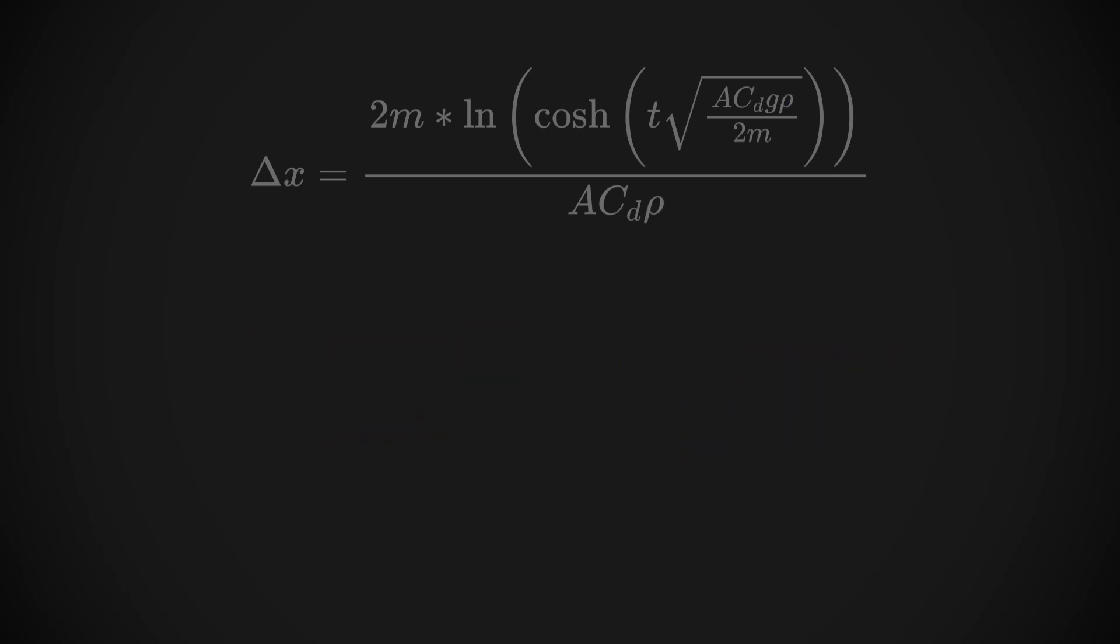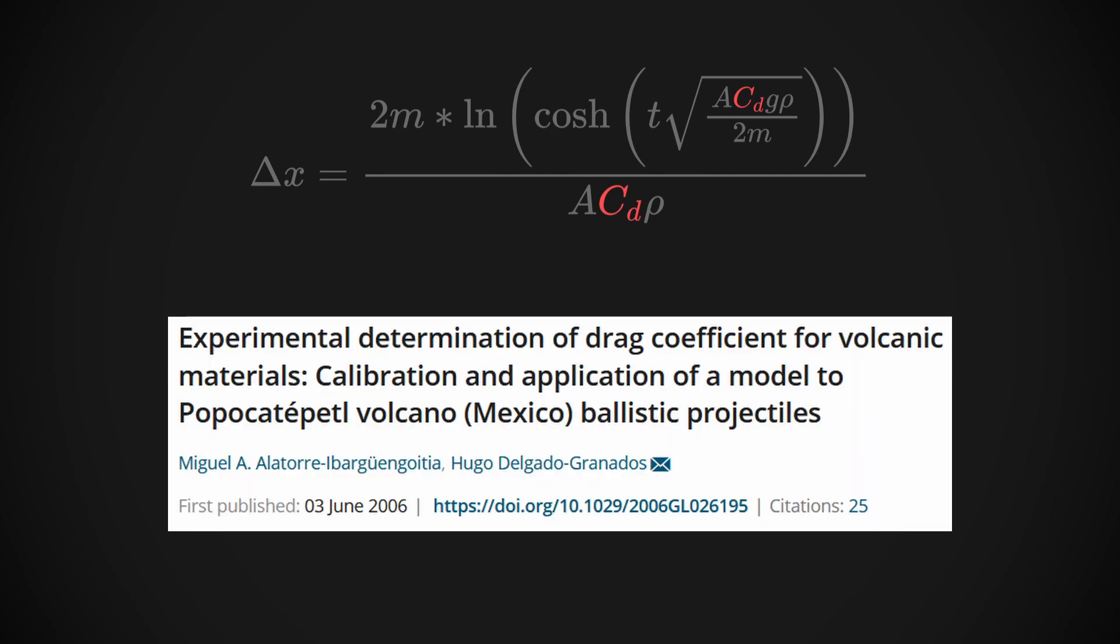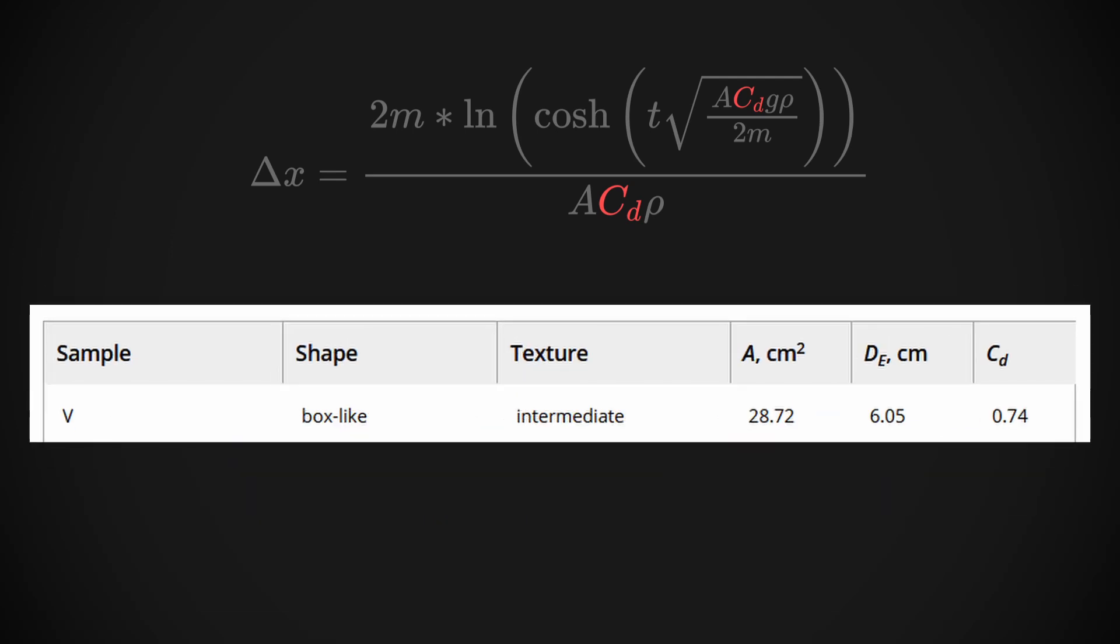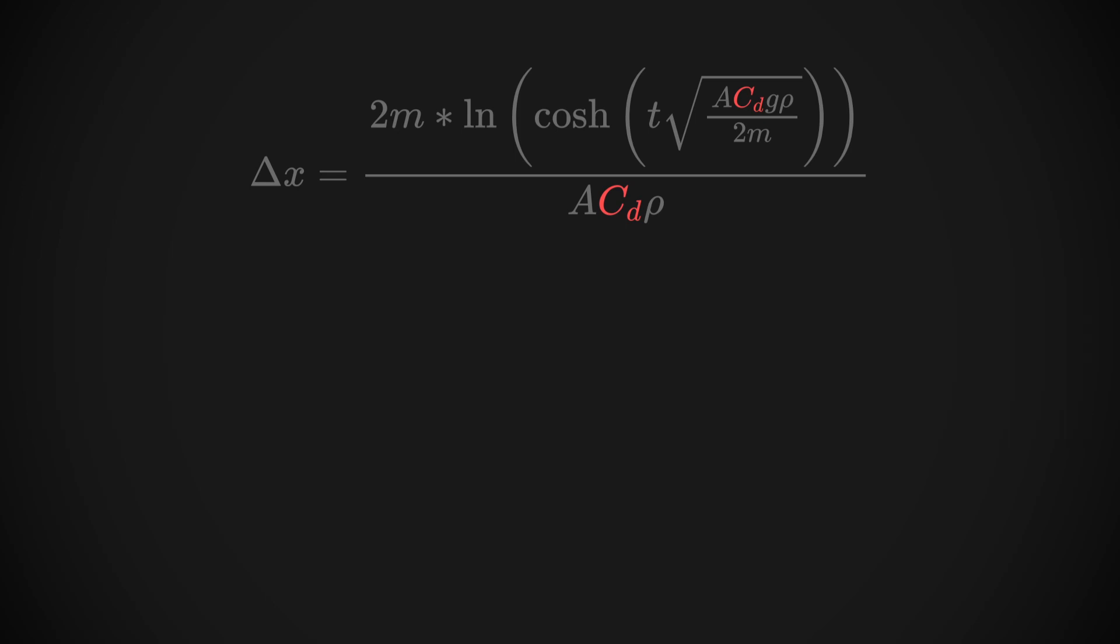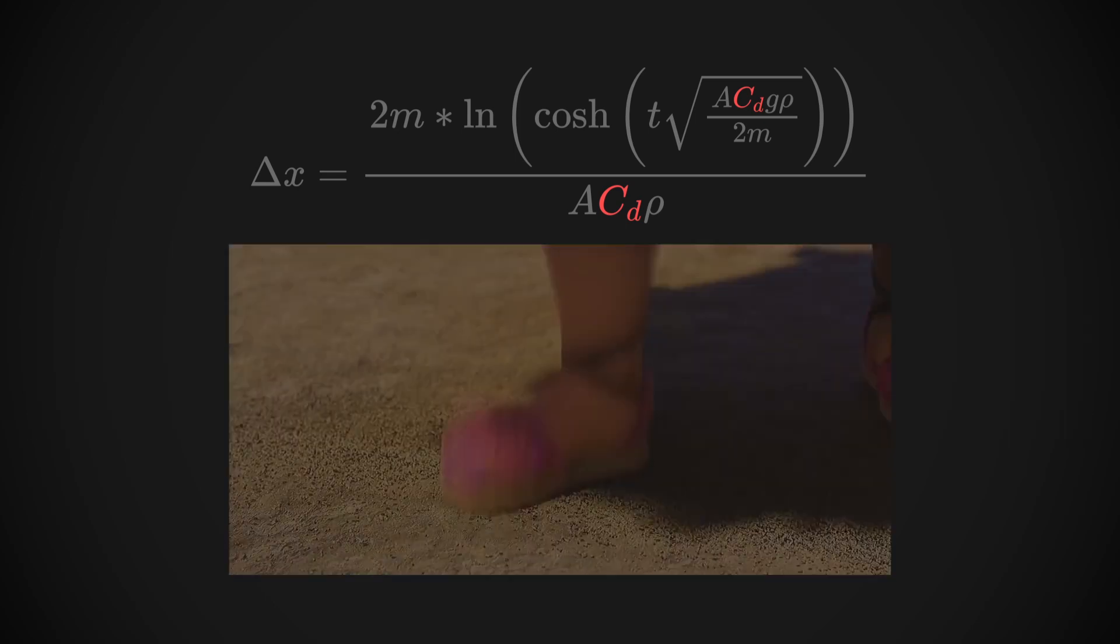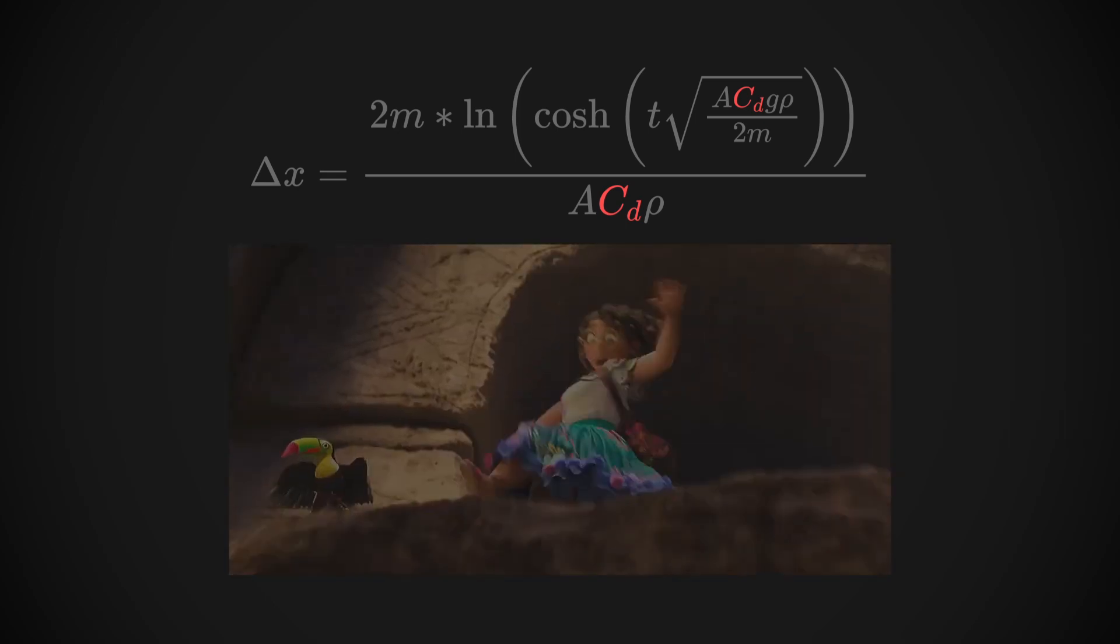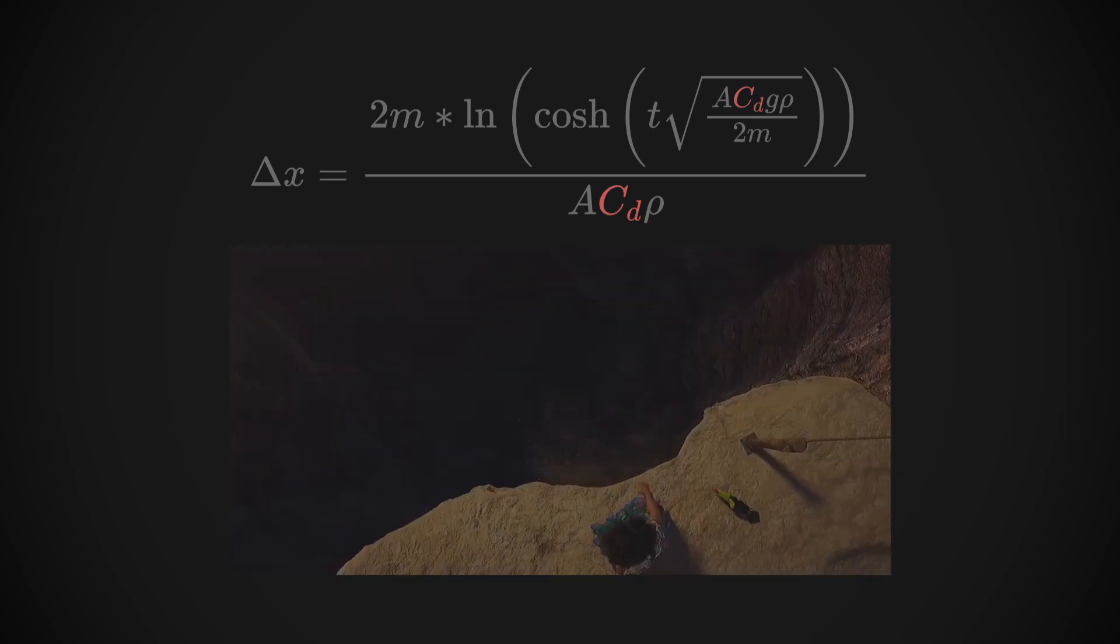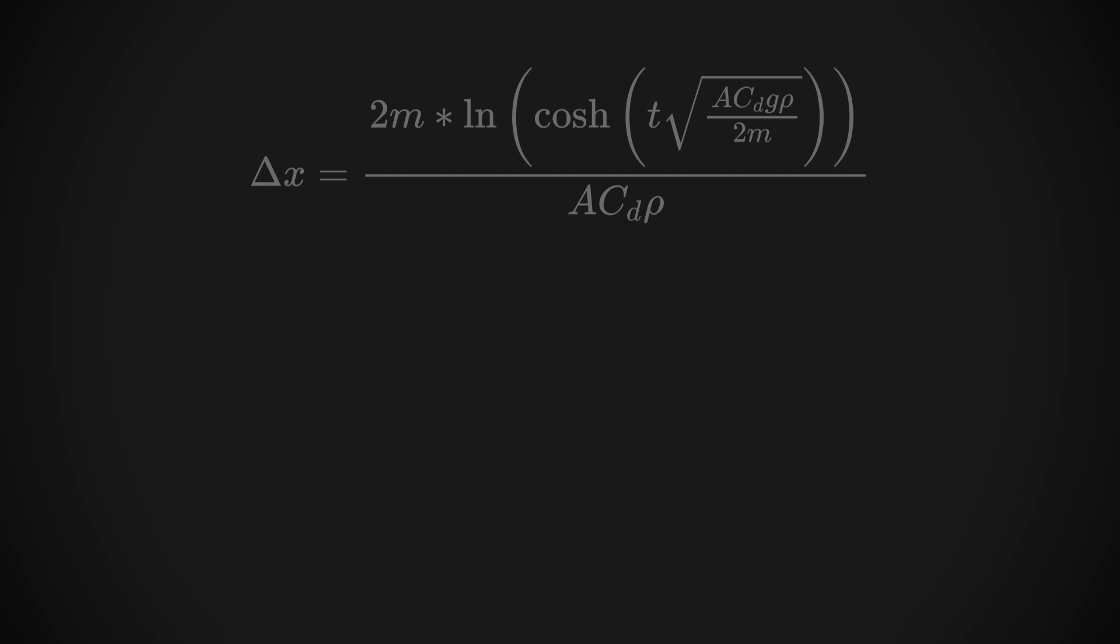Finding out an acceptable drag coefficient isn't that difficult either, thanks to a research paper I found on the drag coefficients of various volcanic rocks. And no, this is not how I thought I was going to be spending my winter break, but here we are. Sample 5 in the study is described as, quote, box-like and with, quote, intermediate texture. That's about as close a description of the falling rock in Encanto as we can get. And just like that, there's only two more variables left to determine.